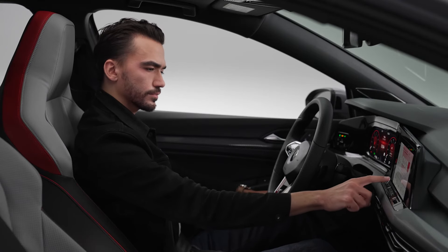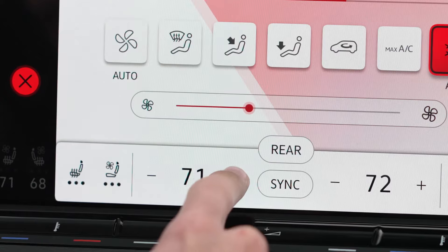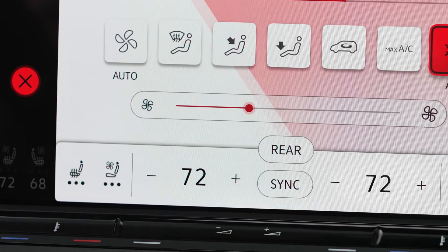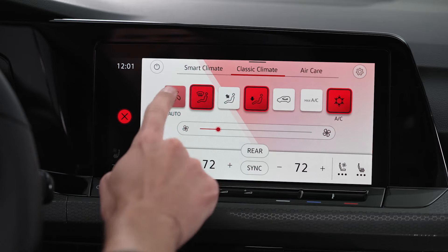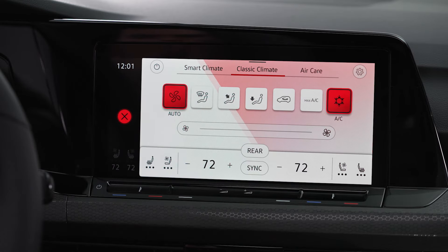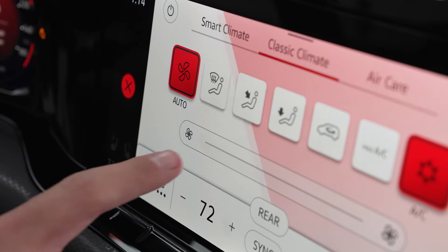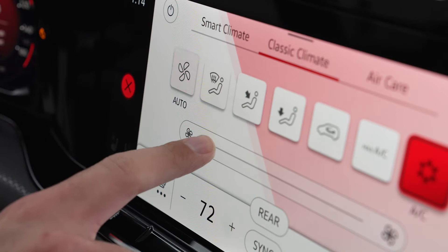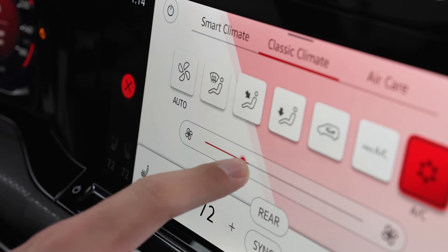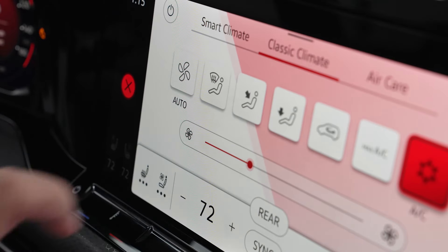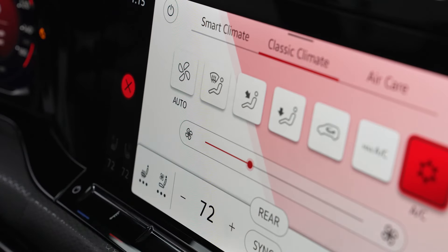For ease of operation, set a desired temperature and then select auto. All airflow and fan speed adjustments will be made automatically to reach the set temperature. Manually changing any settings other than temperature will take the system out of auto mode.